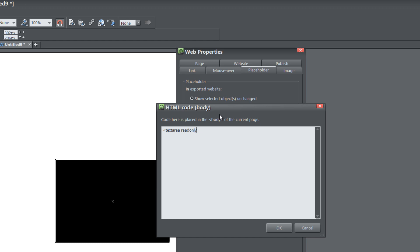Let's hit the space bar key again, and this time we're going to write the word rows. That's going to create the number of rows that are available in this text area. Then I'm going to hit equals, then quote, and I'm going to put in about 25 rows, put another quote, space bar key, and create a space between that.